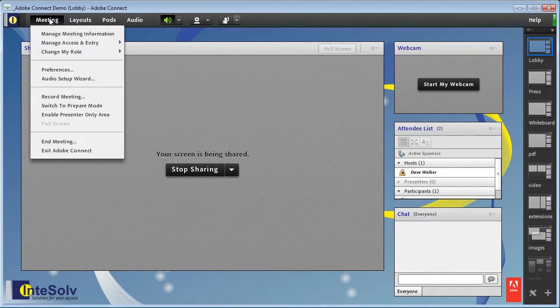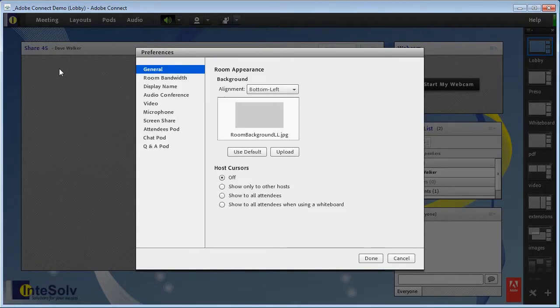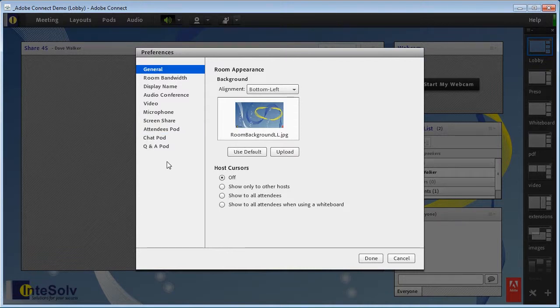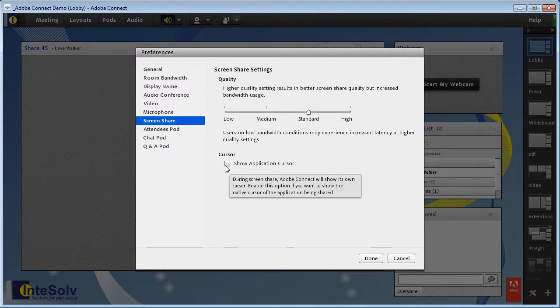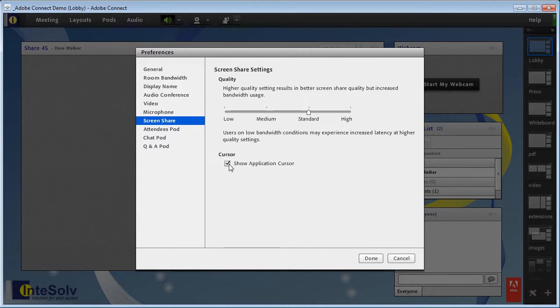Preferences, and in the Preferences dialog box select the Screen Share tab. Note the cursor setting down at the bottom. I'll check the checkbox for Show Application Cursor.